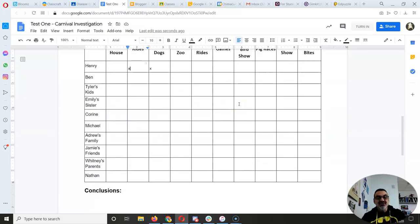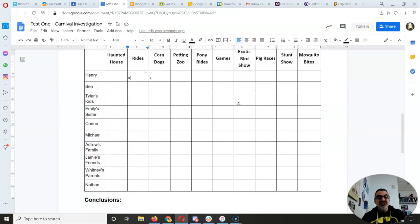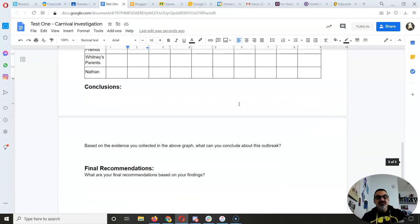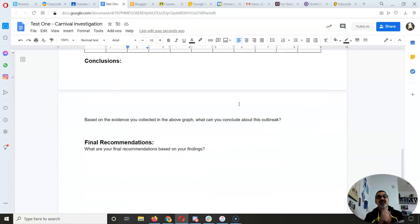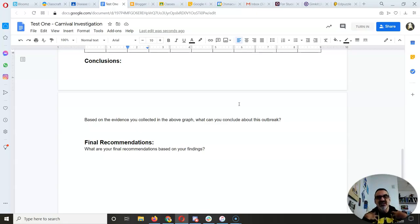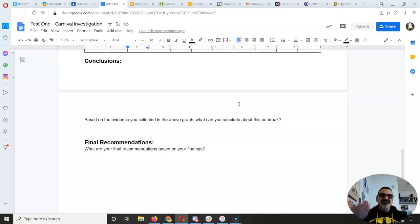So you've got information that you're going to check off. Once you finish filling out this entire sheet, you're going to make some conclusions based on the evidence you collected. And you're going to turn that in. And you're going to wait till I read it before I unlock the disease report.